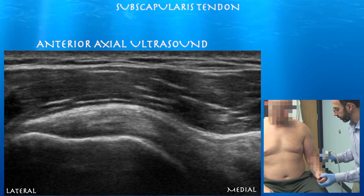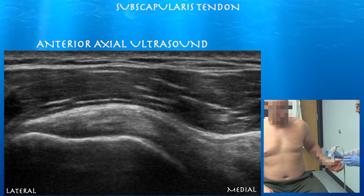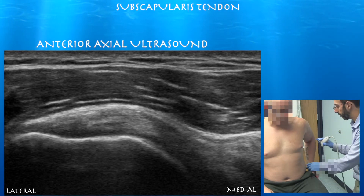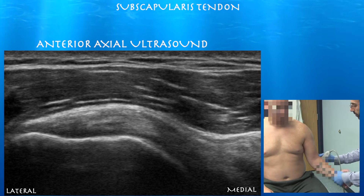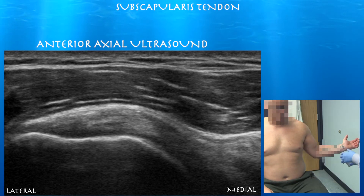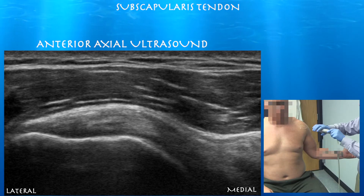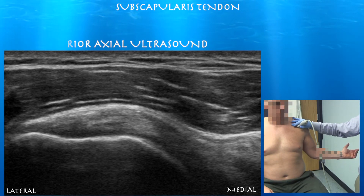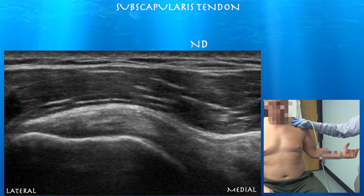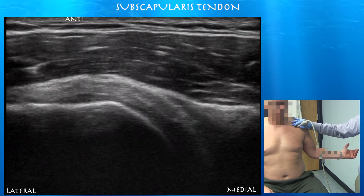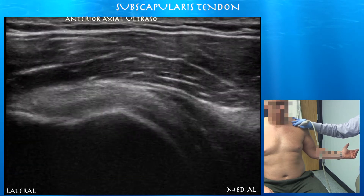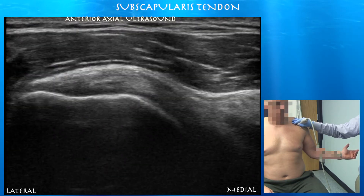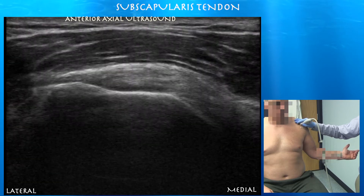Let's look at the subscapularis tendon now. We'll do subscapularis with external rotation. Right side of the screen is medial. We're at image 1812 and we can see the subscapularis tendon going into that lesser tuberosity.